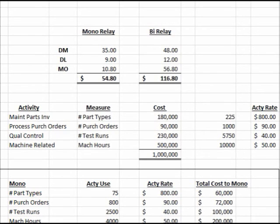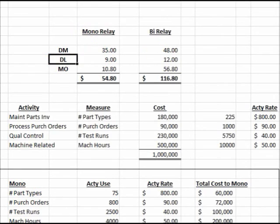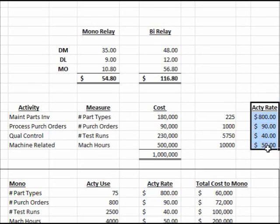Comparing the two methods: under traditional costing, we get $62.75 for the monorelay and $85 for the bi-relay. Under activity-based costing, it's $54.80 for the monorelay but $116.80 for the bi-relay — a significant difference in how manufacturing overhead is allocated. That is your basic activity-based costing problem: spread overhead based on different activities, computing an activity rate for each.